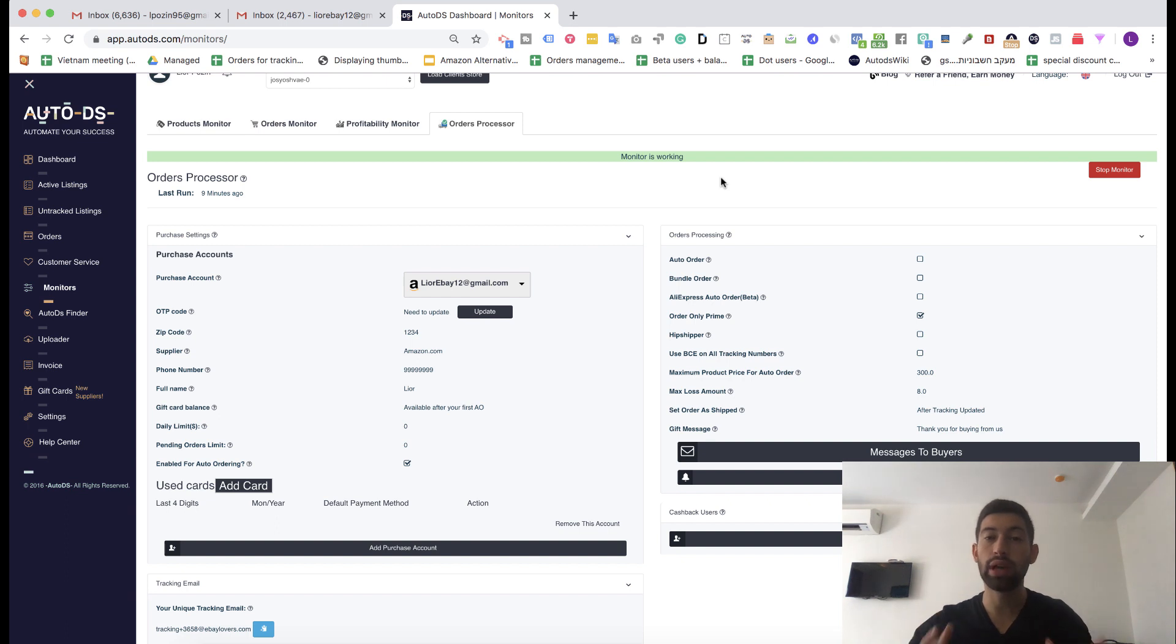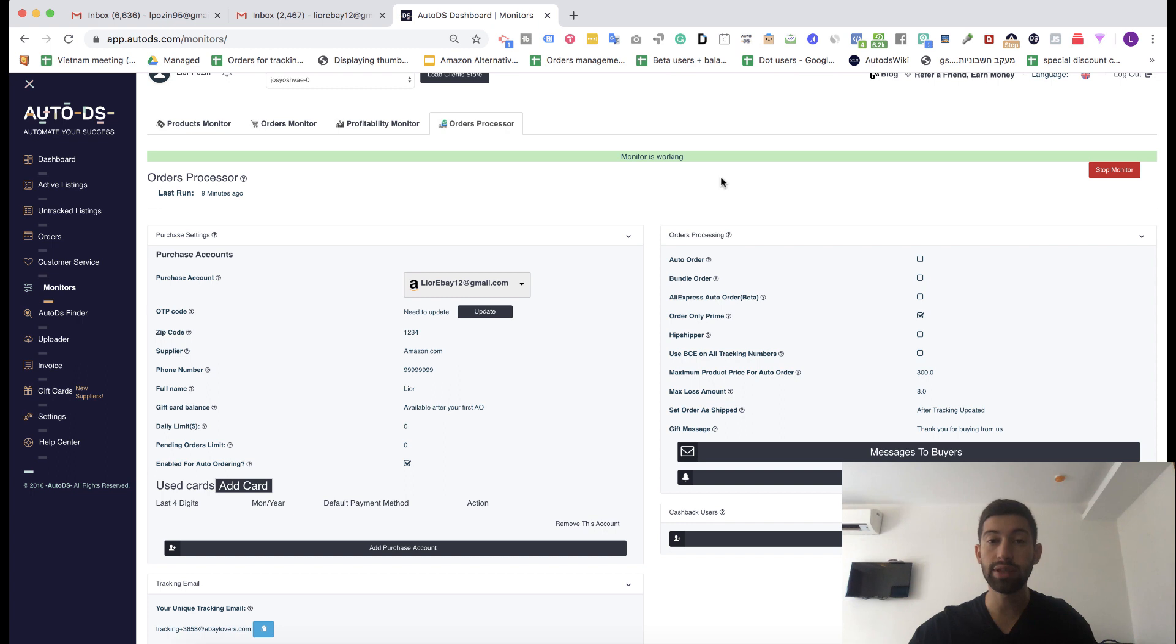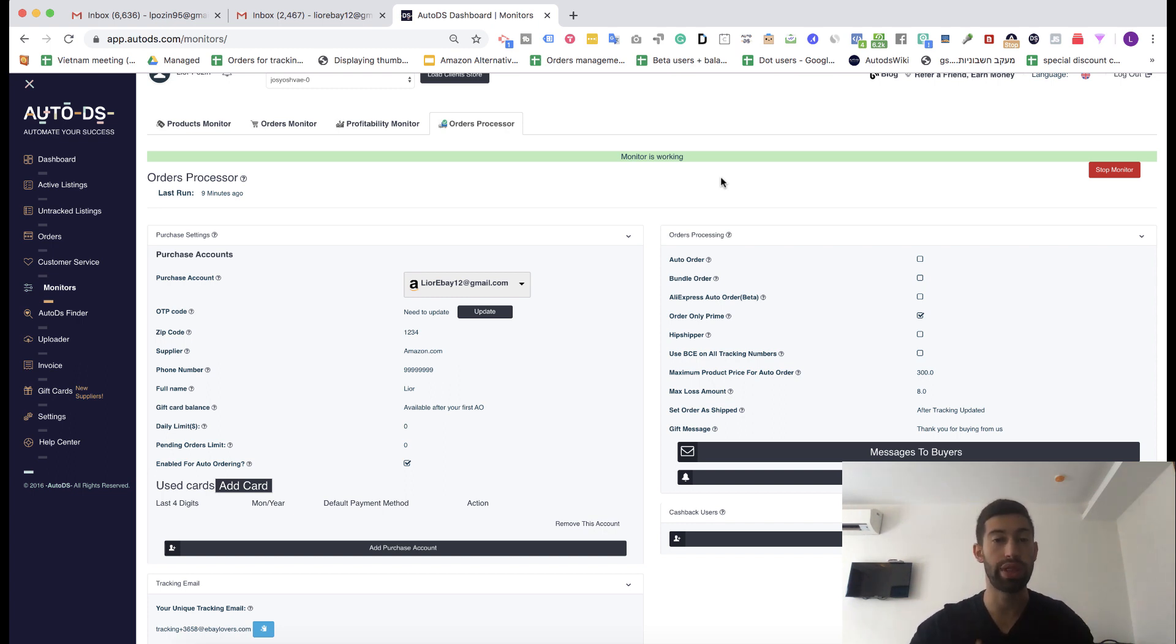Finally the new tracking number update system of AutoDS is here and in this video I want to show you how to configure this system and what are the changes between this system and the old one.